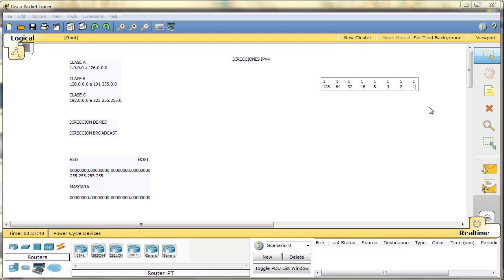La mayoría ya entenderéis que básicamente es un formato binario. Están representadas en formato binario, aunque luego nosotros, para trabajar con ellas, las veamos en formato decimal, del tipo 192.168.0.1. Ese sería el formato decimal, pero realmente como trabaja es en un formato binario, y es una anotación por posición.